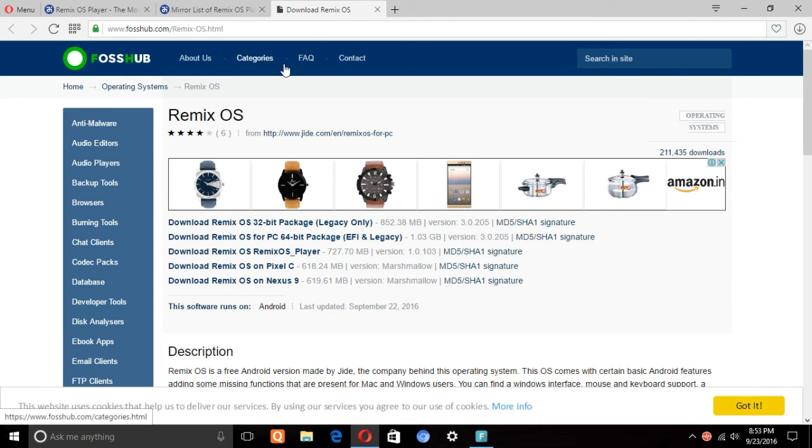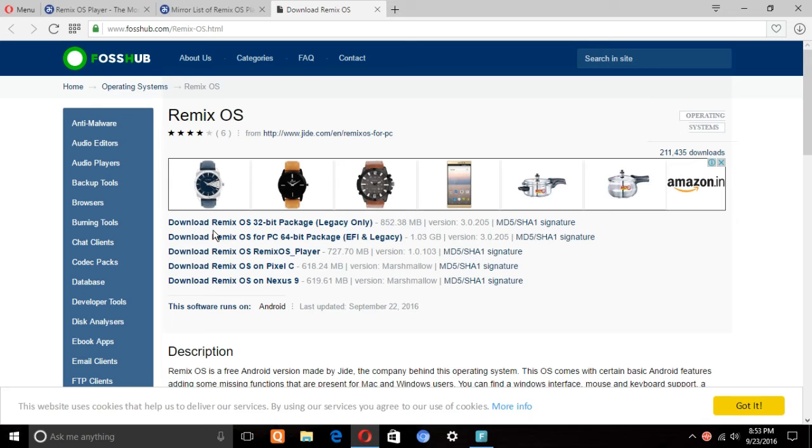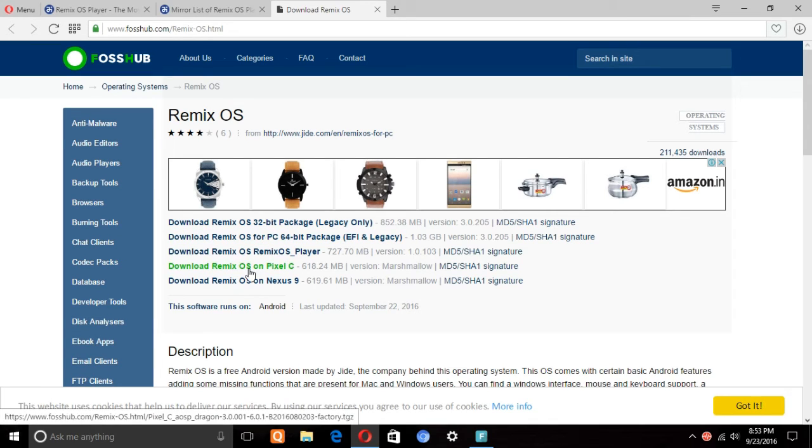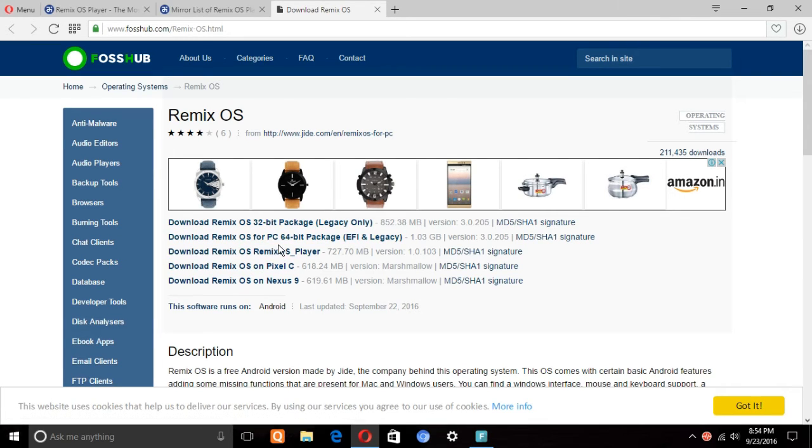Just download the Remix OS Player. There it is. So I will just download this one, Remix OS Player.